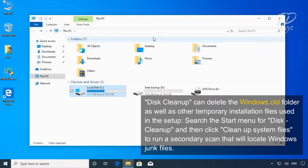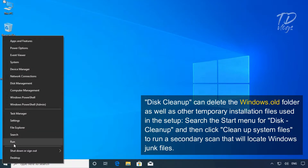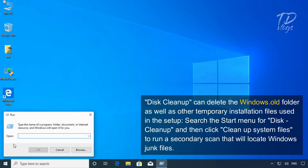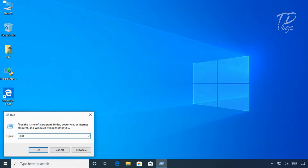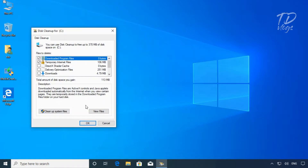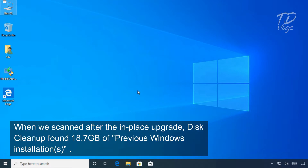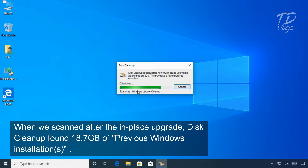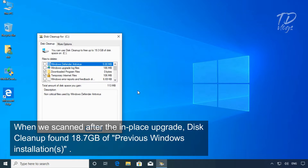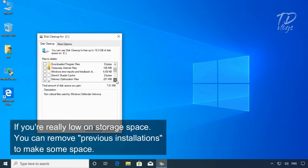Disk Cleanup can delete the Windows.old folder as well as other temporary installation files used in the setup. Search the Start menu for Disk Cleanup, then click 'Clean up system files' to run a secondary scan that will locate Windows junk files. When we scanned after the in-place upgrade, Disk Cleanup found 18.7 gigabytes of previous Windows installations. If you're really low on storage space, you can remove previous installations to make some space.